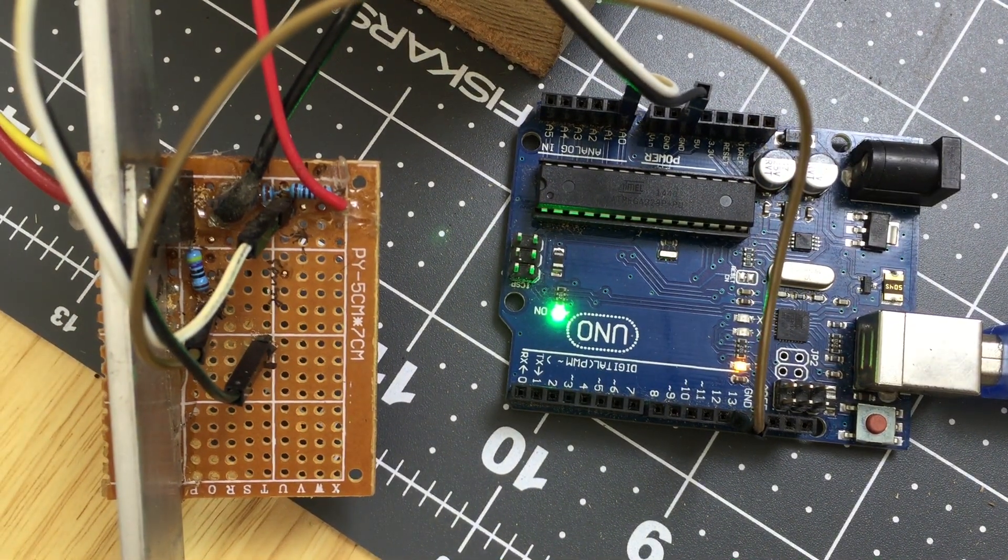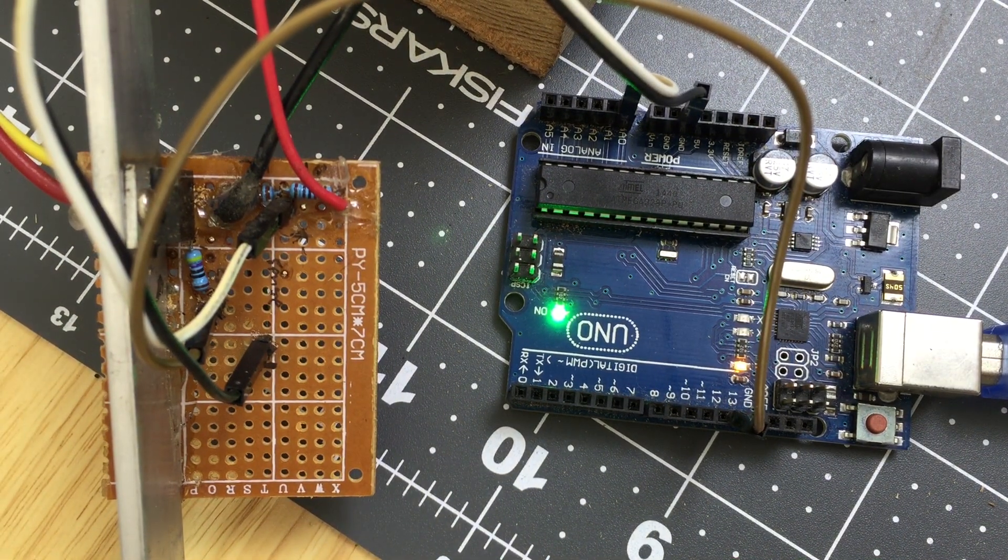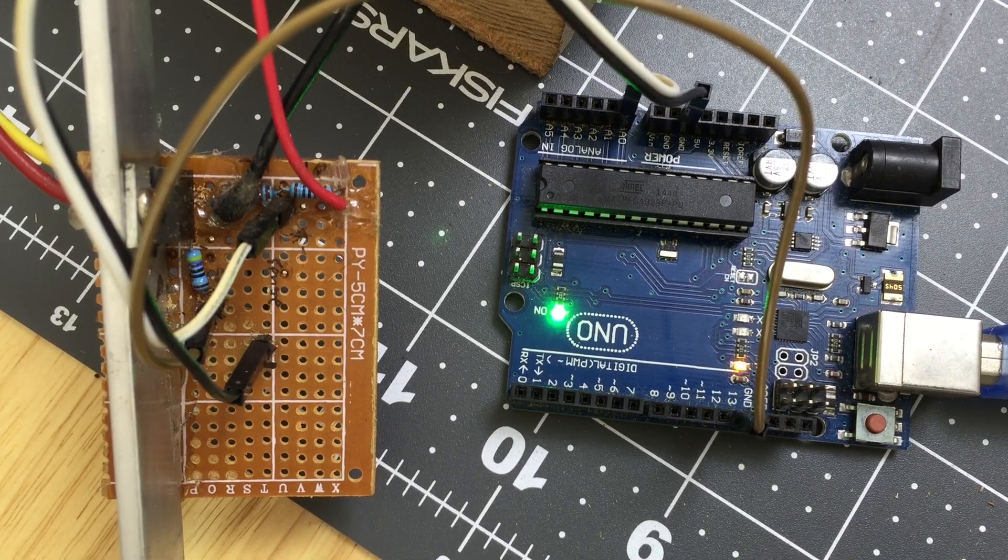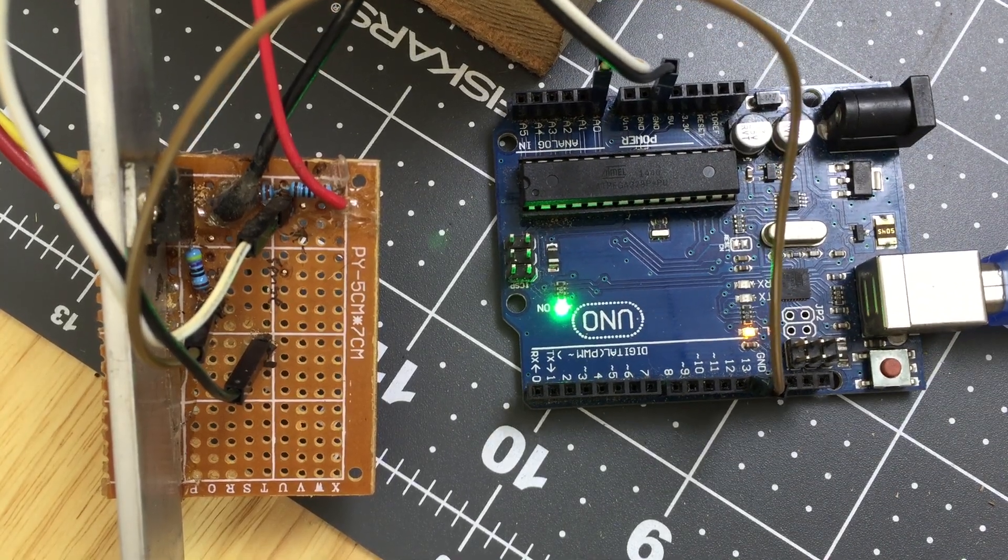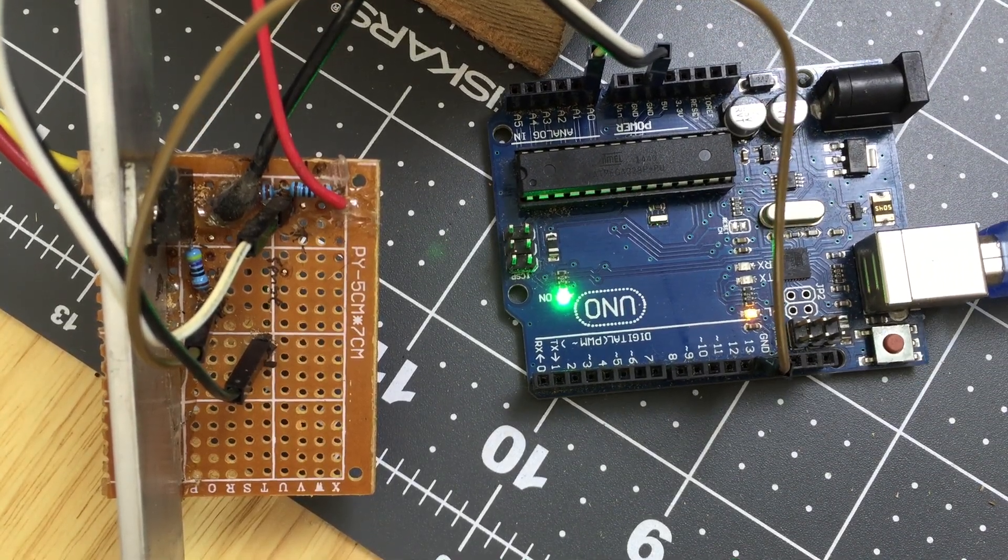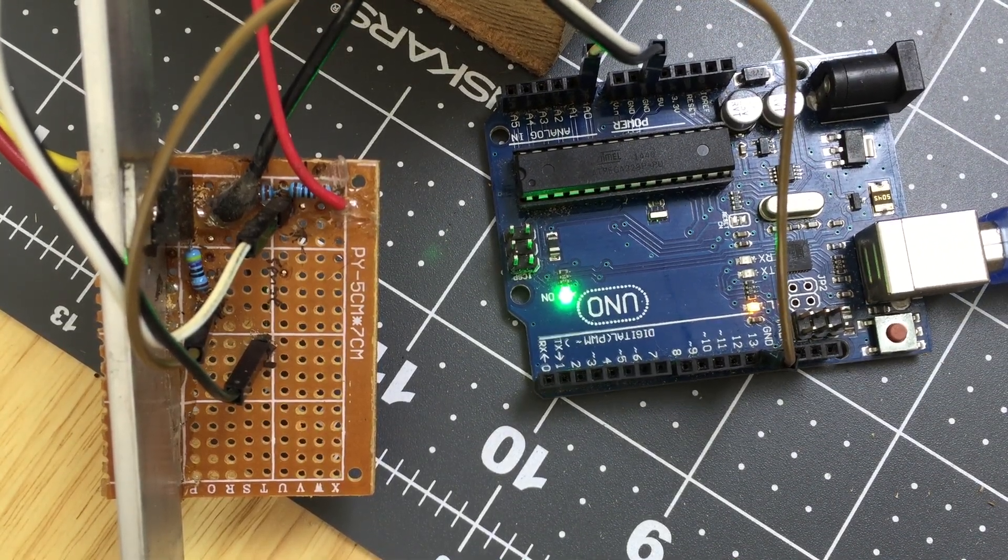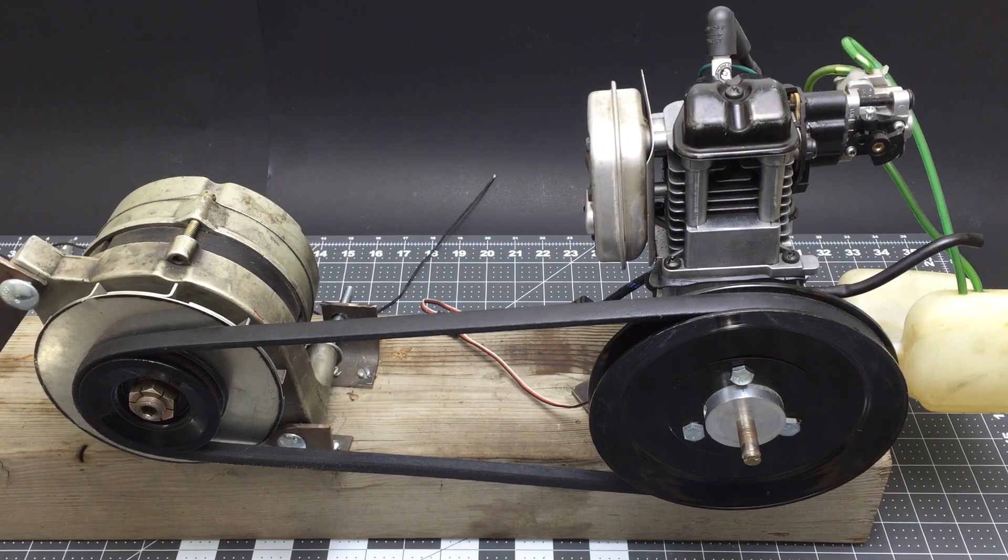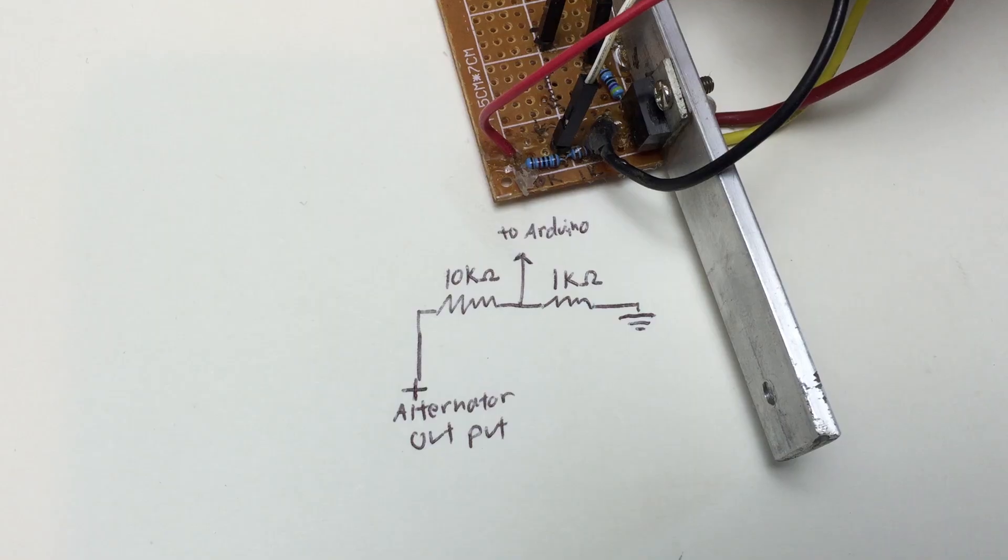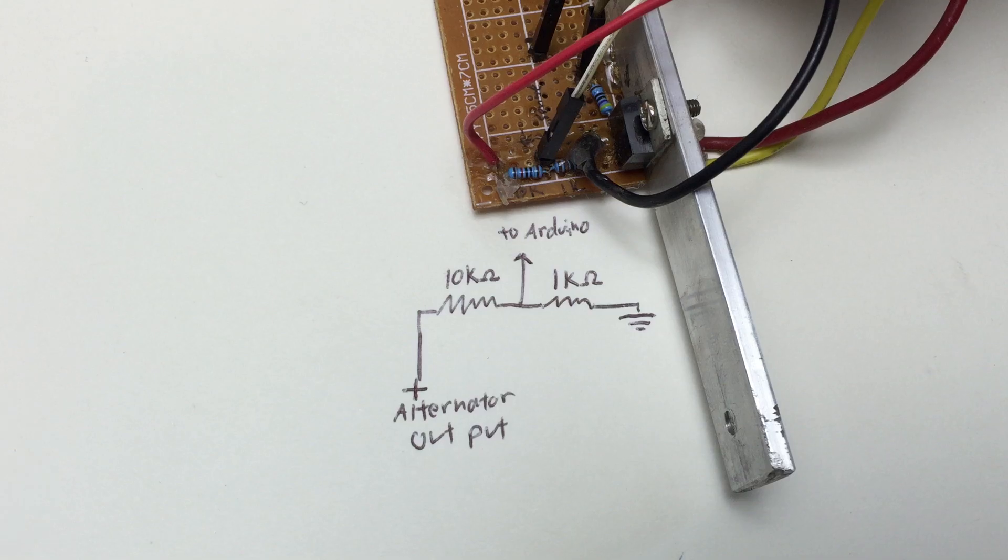I needed a way for the Arduino to sense what voltage the alternator is outputting, but the Arduino can only sense between 0 and 5 volts, and I want this alternator to be producing around 14 volts. So I made this simple voltage divider circuit to scale the possible output voltages into a range between 0 and 5 volts.